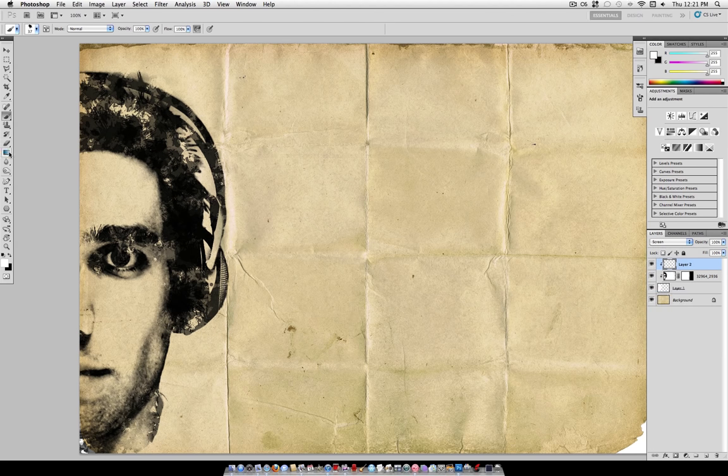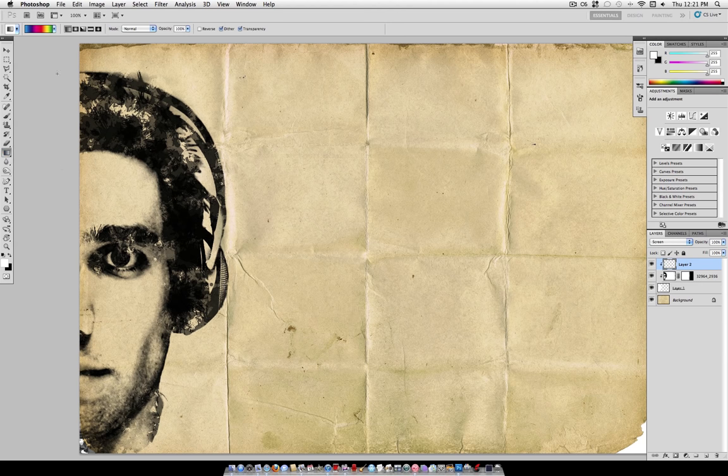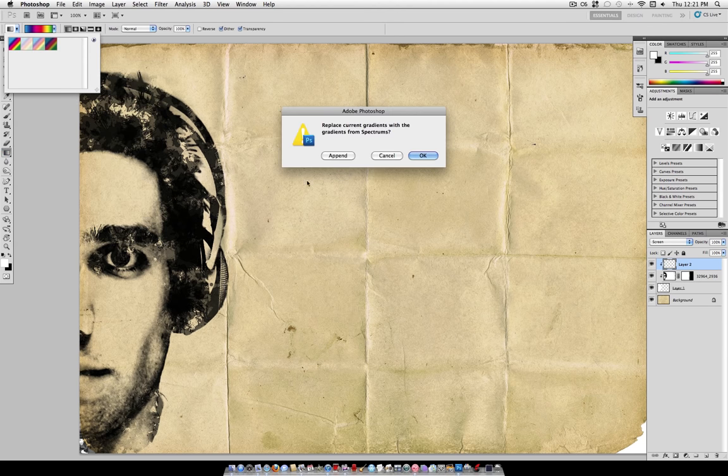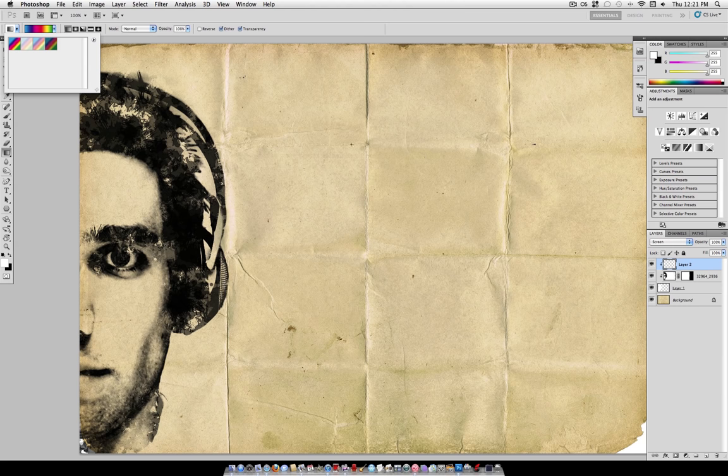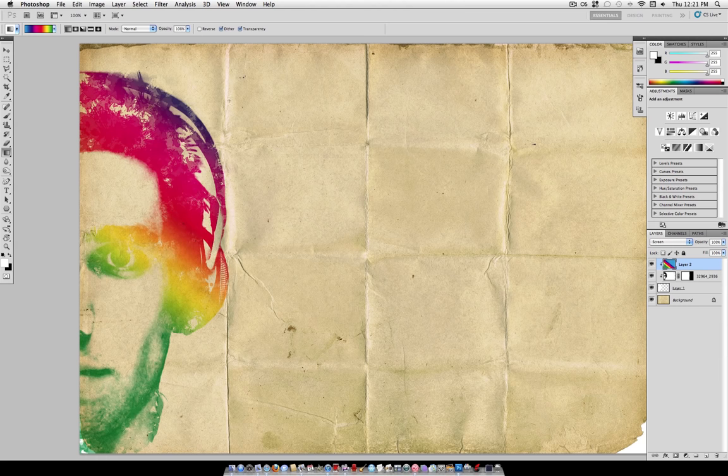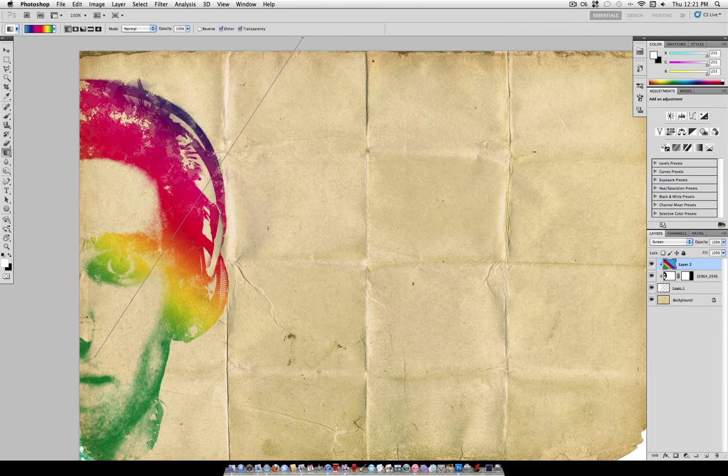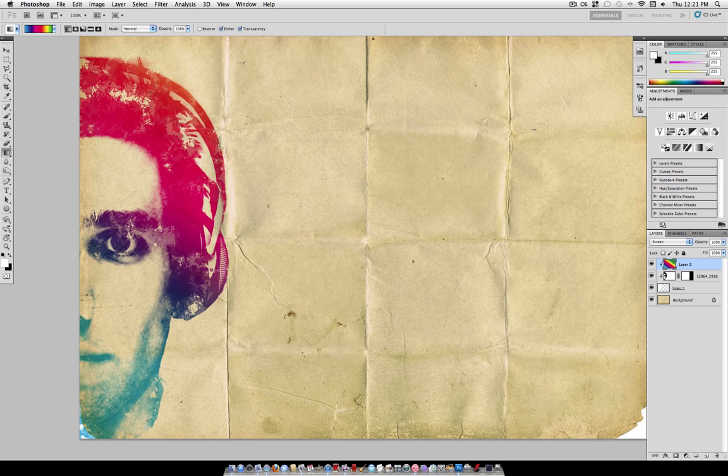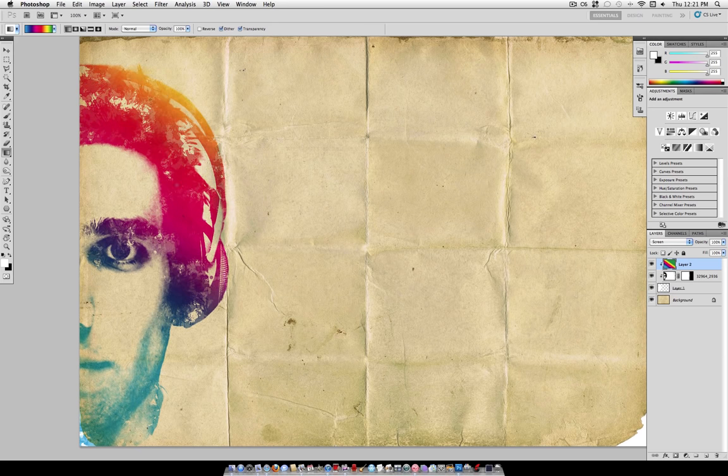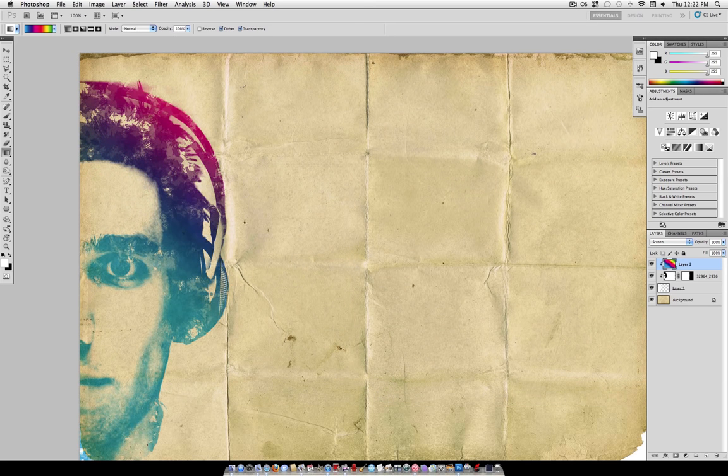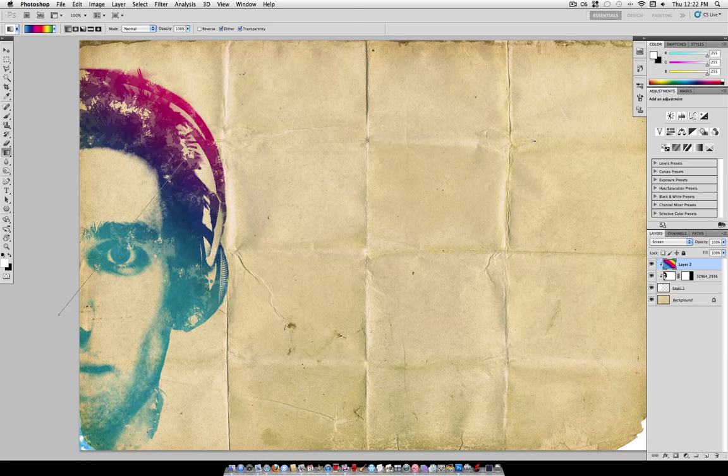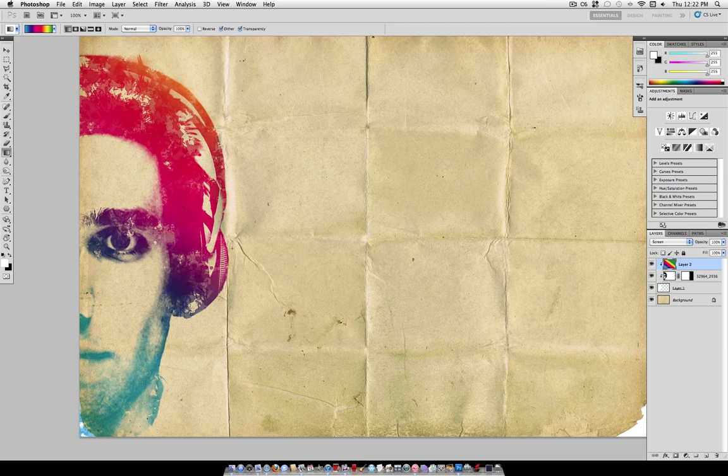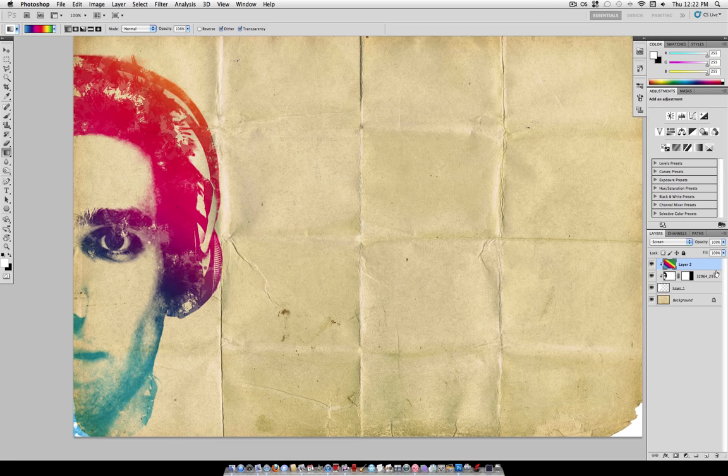Now grab your gradient tool, head over to this small little drop-down arrow and select Spectrums. Here you want to select the first spectrum and just go ahead and apply it a few different ways until you find something that you like. So I think that looks good right there and I'm just going to leave it at that.